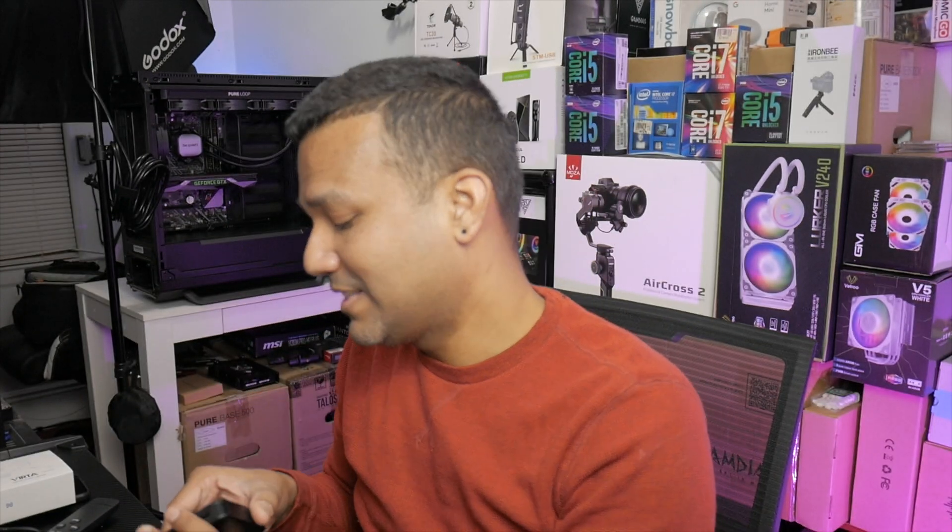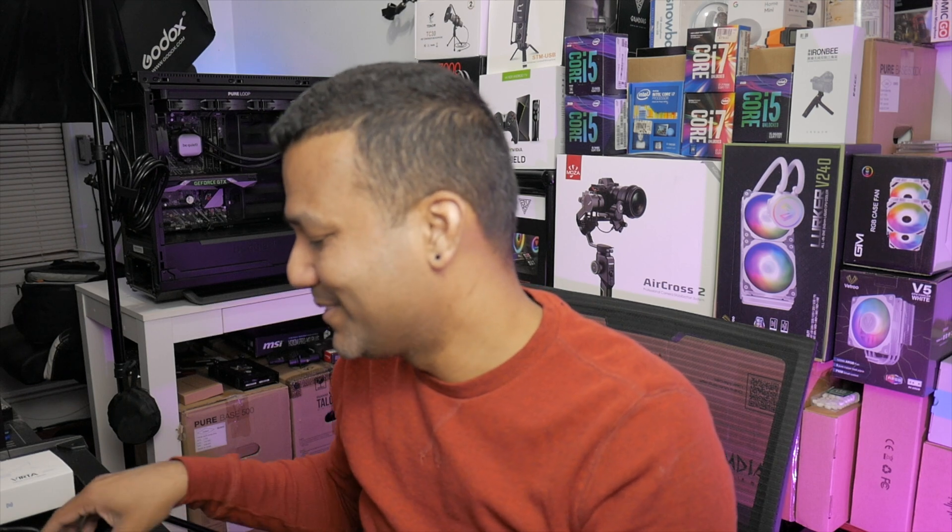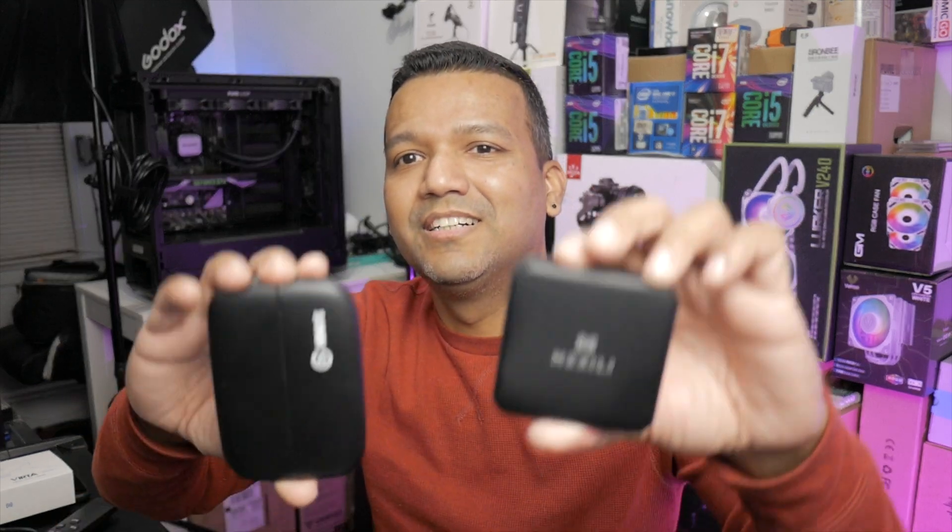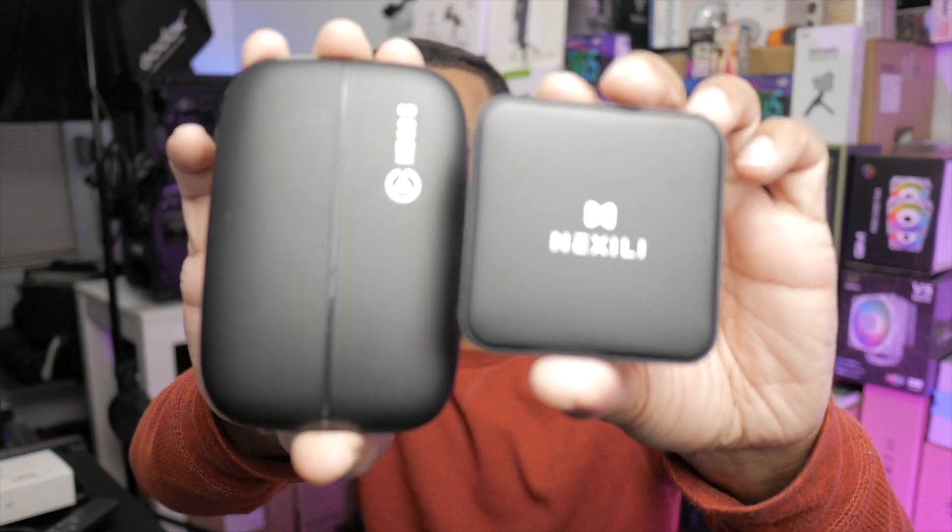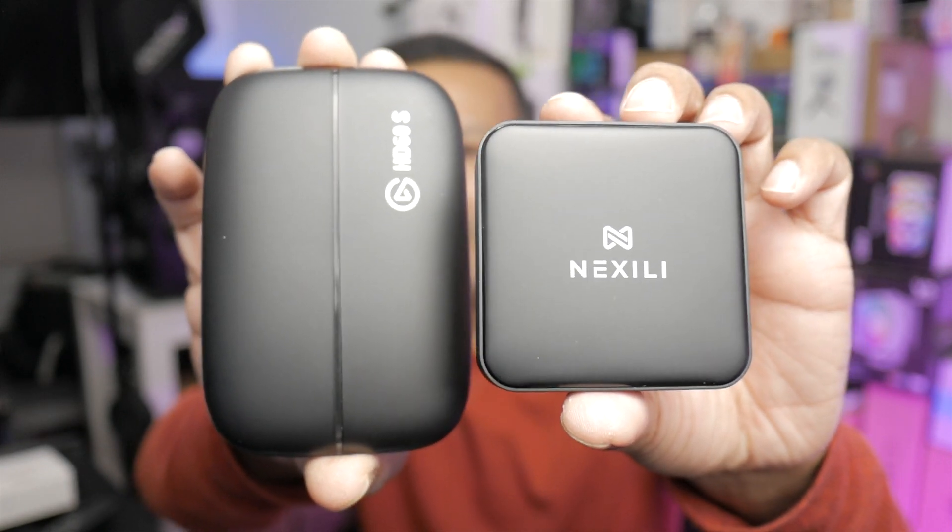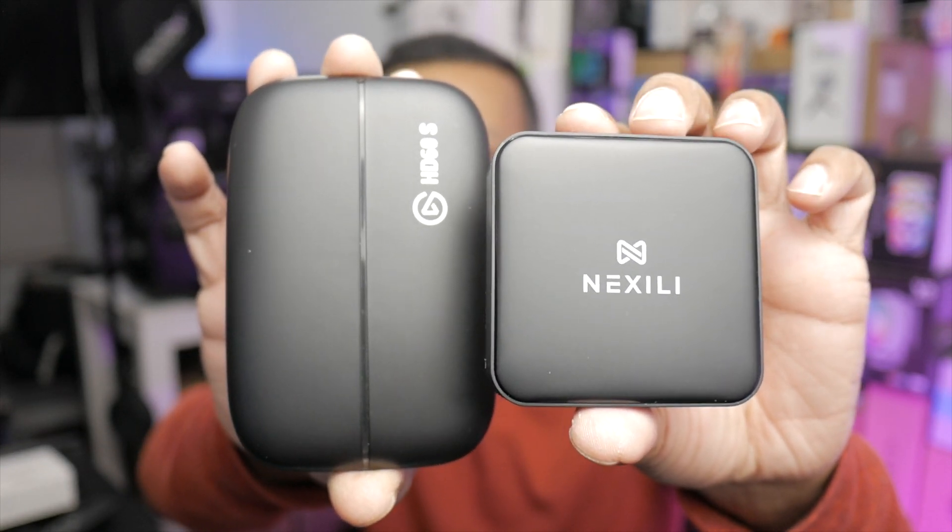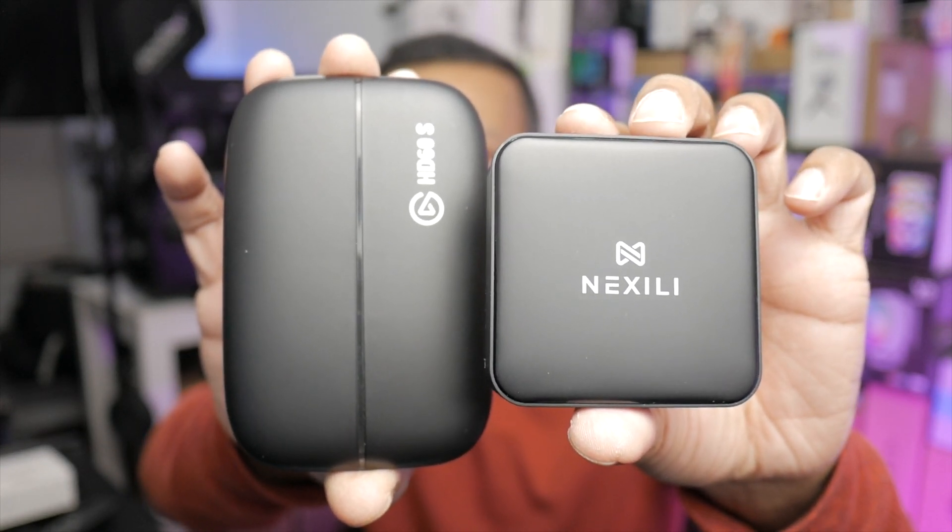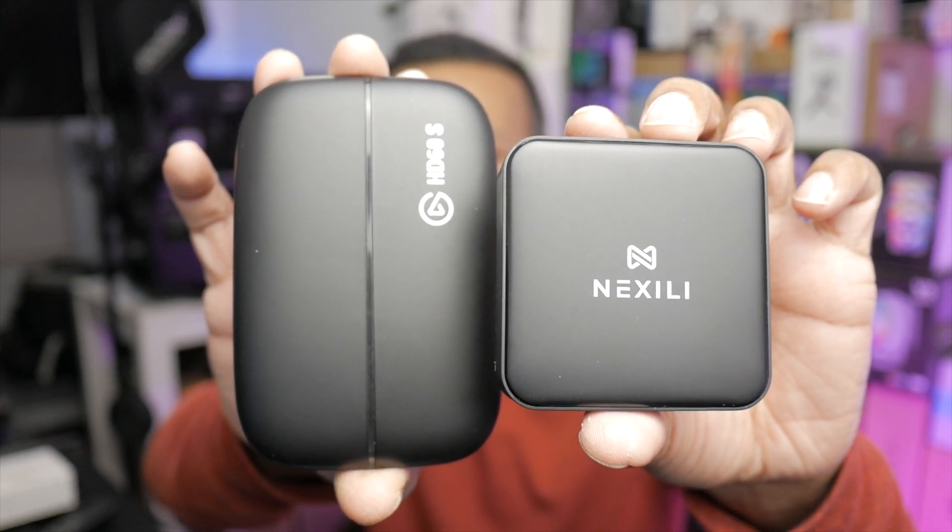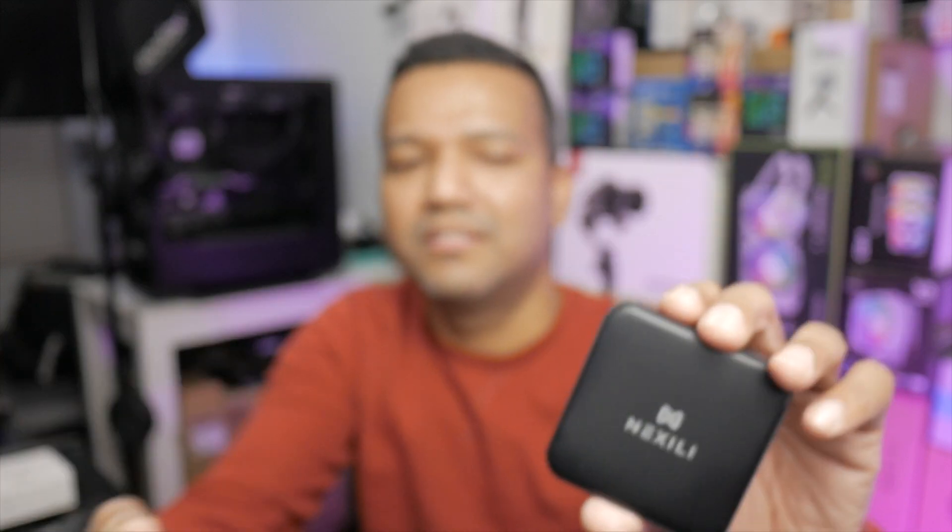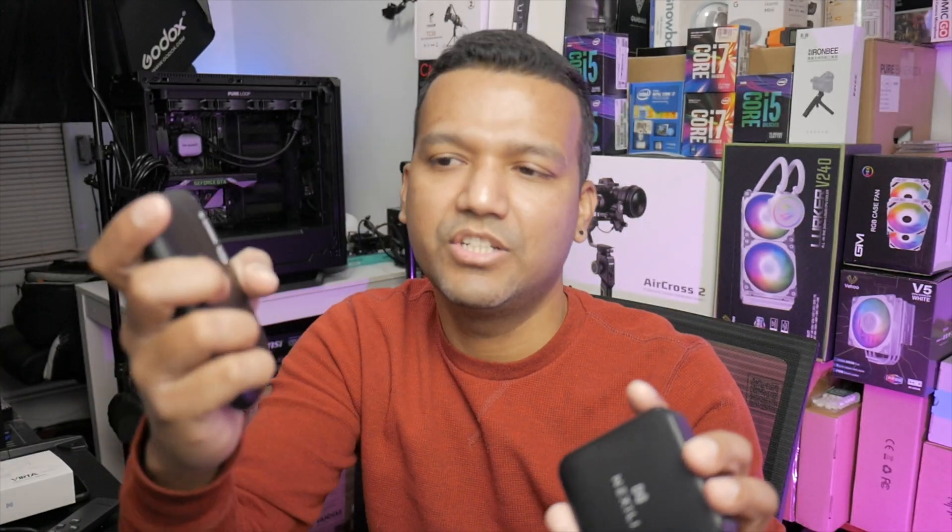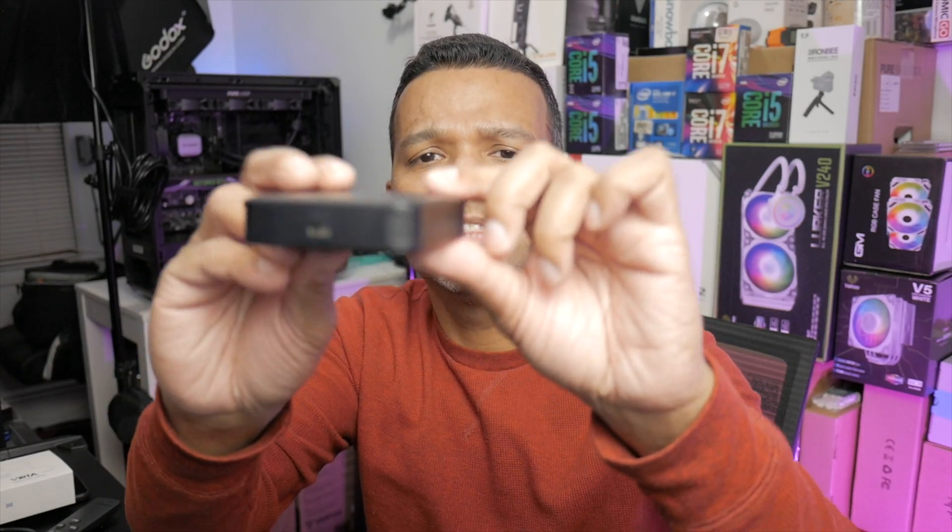This capture card is definitely smaller compared to my Elgato HD60 S. It does feel lighter too. If you're wondering how big this capture card is, it's 2.5 inches by 2.5 inches, and the thickness is around 0.5 inches.